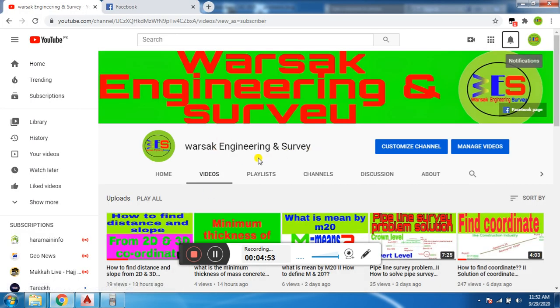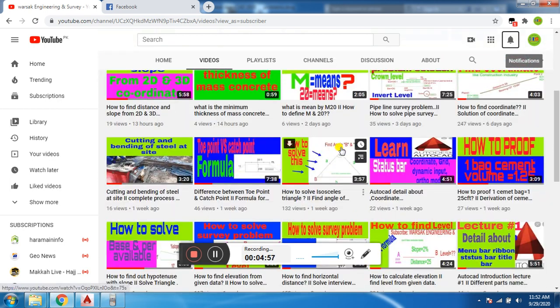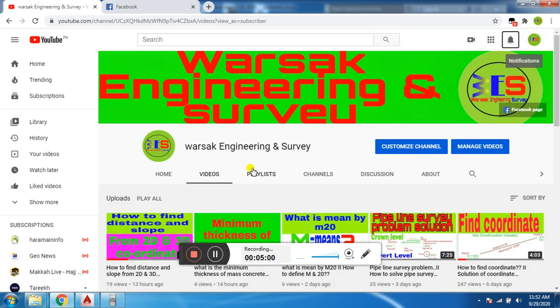Please subscribe my channel Warsak Engineering and Survey for more updates. Thanks for watching.